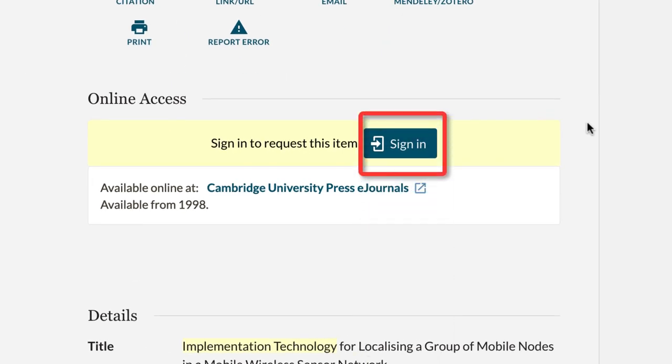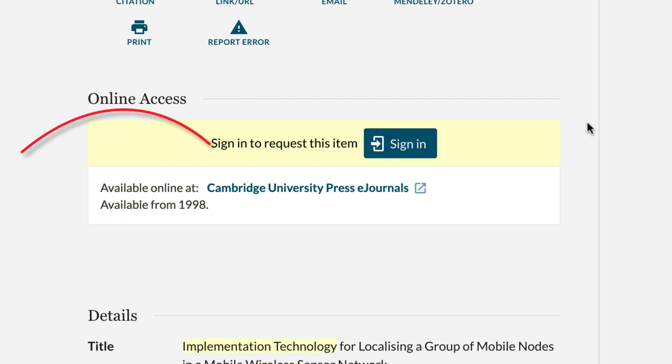And last but not least, you'll be prompted to sign in if you've not done so already when you select the link next to the phrase available online at.